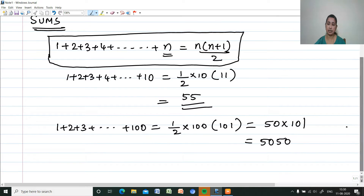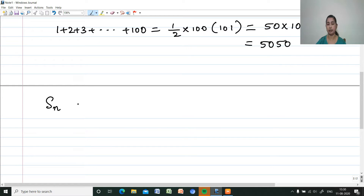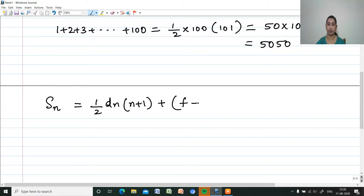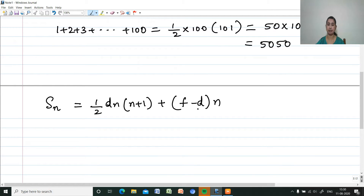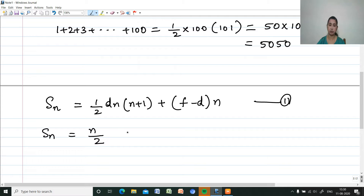This is an arithmetic sequence. For the sum of N terms of an arithmetic sequence, there is one formula: Sn equals half of D·N into N plus 1, plus F minus D·N. Here D is the common difference and F is the first term. Another form is Sn equals N by 2 into 2F plus N minus 1 into D.